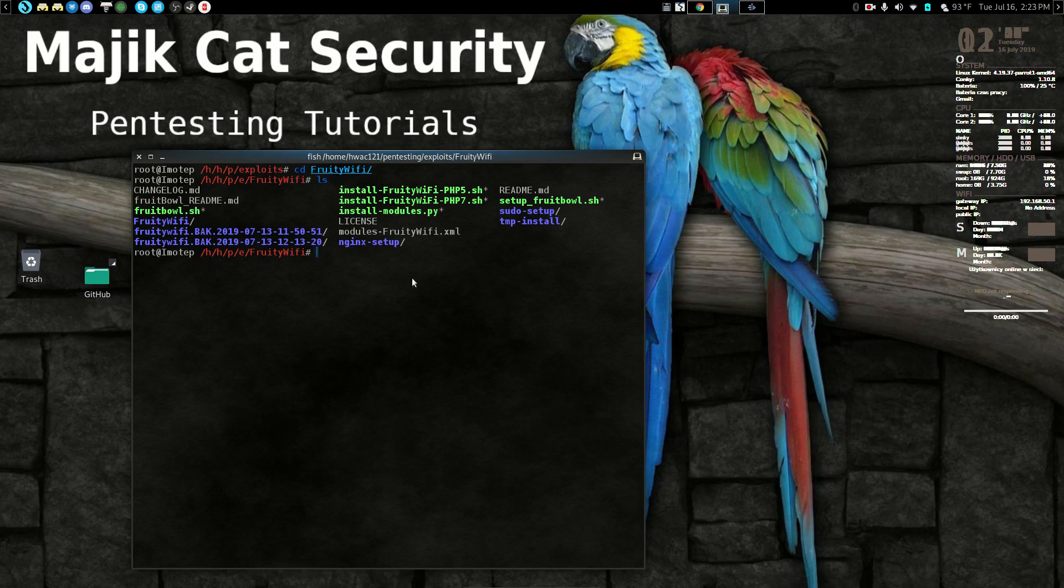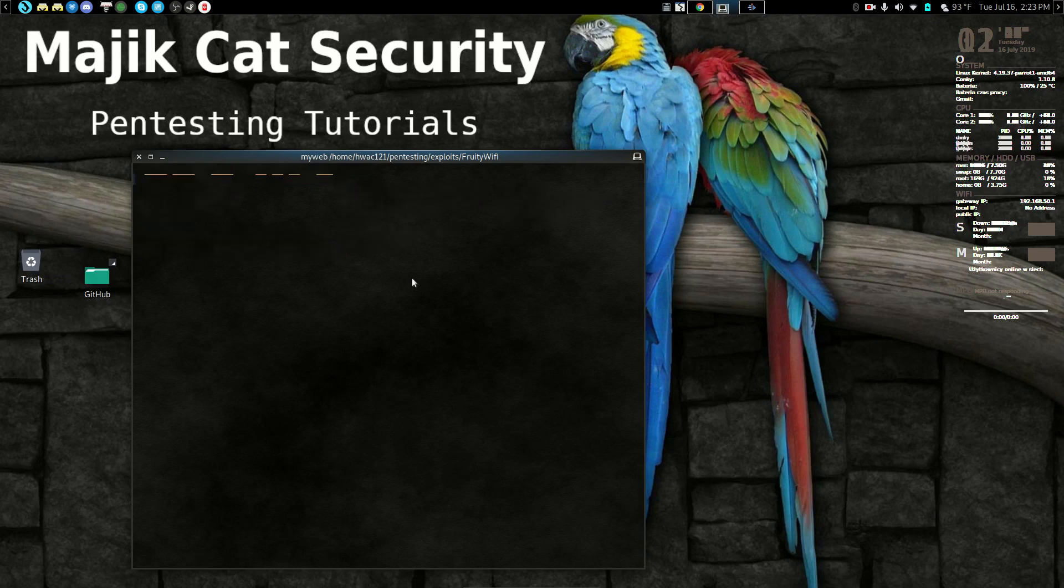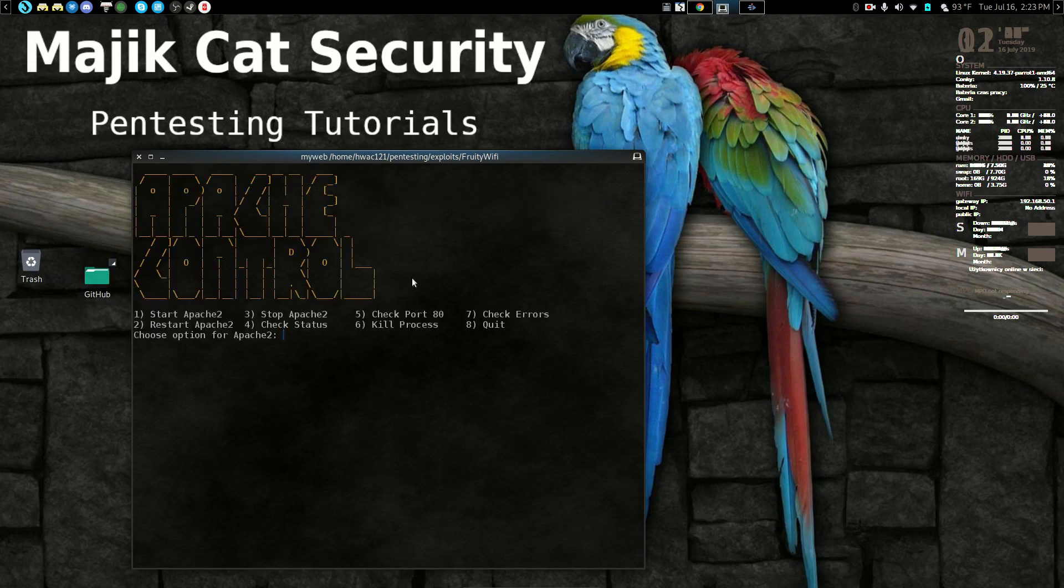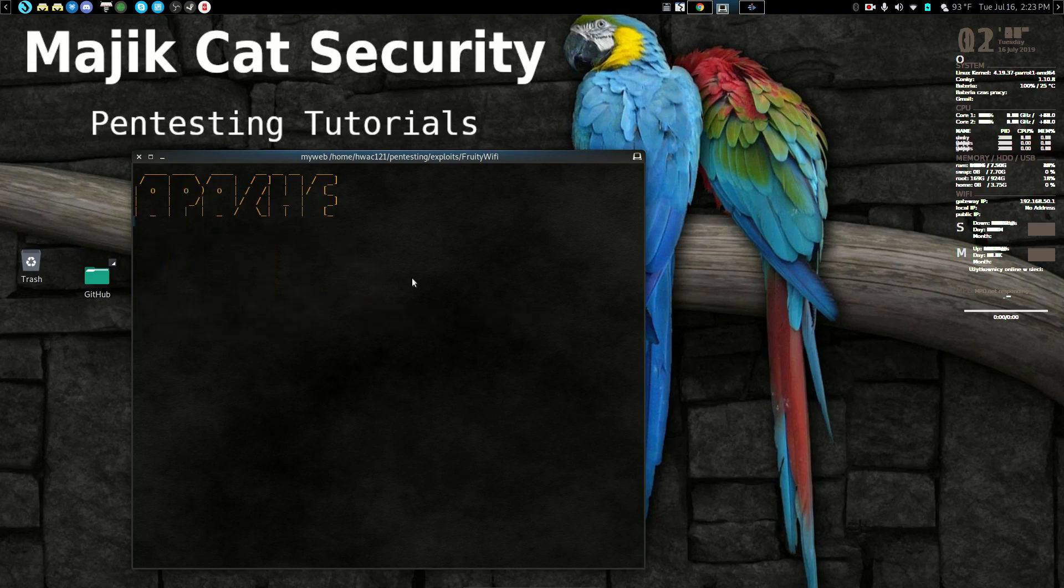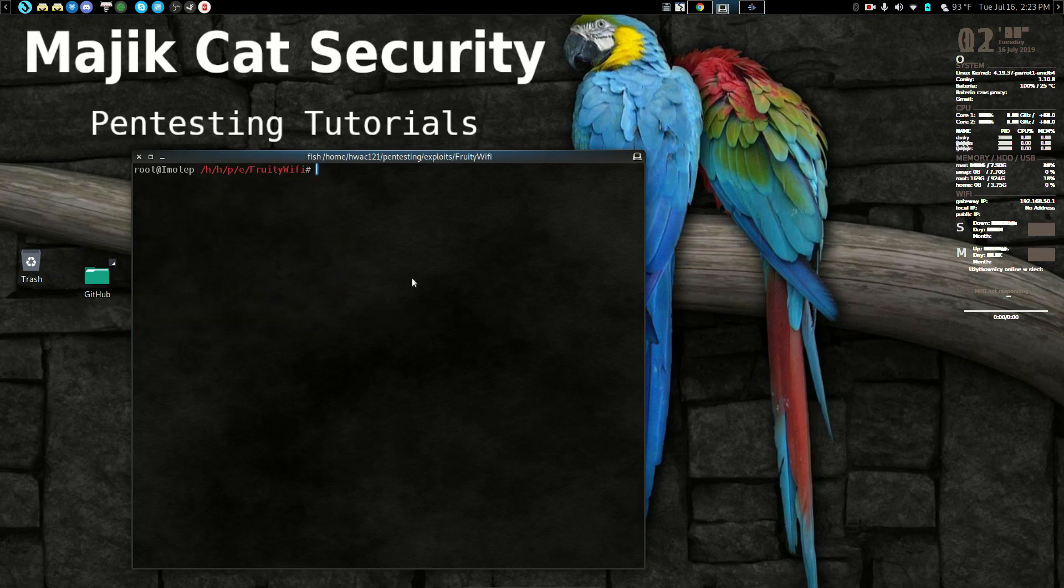You're going to want to be sure that first of all we're going to make sure nothing is running on port 80. Let's open up our Apache control and we'll check port 80. Nothing is running on port 80. Alright. So we're good to go there. Quit that and we're right back where we were.